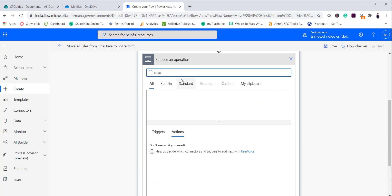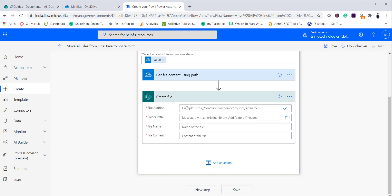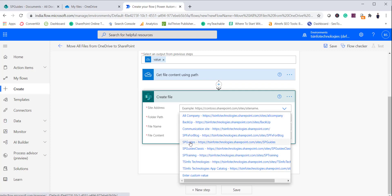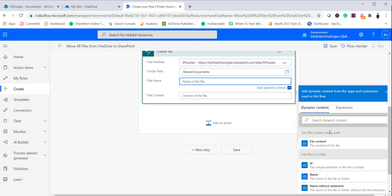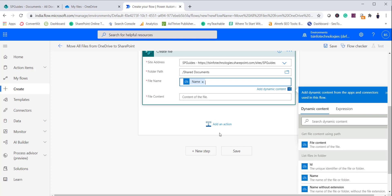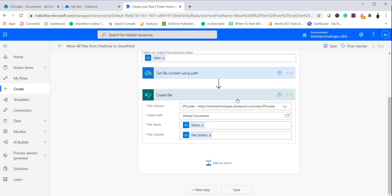Once we have the content, we have to create the file in SharePoint. Select Create File and choose SharePoint. Here provide the site name — in this case 'spguides' — and for the folder path select the document library, which is Shared Documents. For the file name, go to dynamic content and select Name. For file content, select the file content coming from the previous Get File Content step. By this time our file will get created in SharePoint.